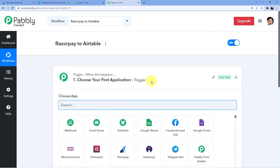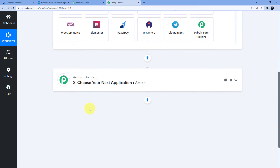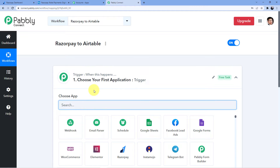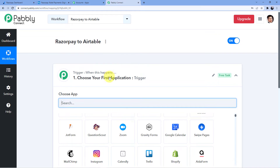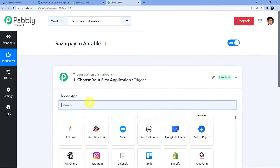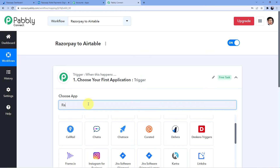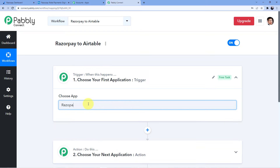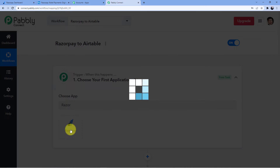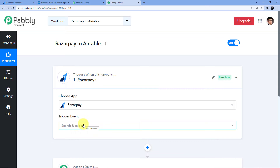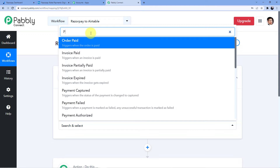Here you can see you have two windows: the first one is Trigger and the second one is Action. The trigger window is where an event happens at the start of the process, and the action window is where the final event happens. Trigger means 'when this happens', action means 'do this'. Here we are taking a payment from Razorpay which has been failed, so we will select 'Payment Failed'.